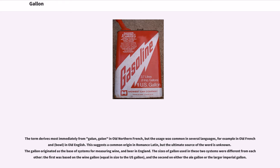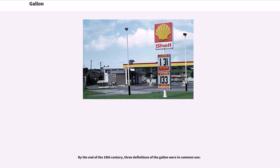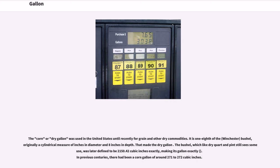The gallon originated as the base of systems for measuring wine and beer in England. The sizes of gallon used in these two systems were different from each other: the first was based on the wine gallon, equal in size to the U.S. gallon, and the second on either the ale gallon or the larger imperial gallon. By the end of the 18th century, three definitions of the gallon were in common use. The corn dry gallon was used in the United States until recently for grain and other dry commodities; it is one-eighth of a Winchester bushel, originally a cylindrical measure of a certain diameter and eight inches in depth.